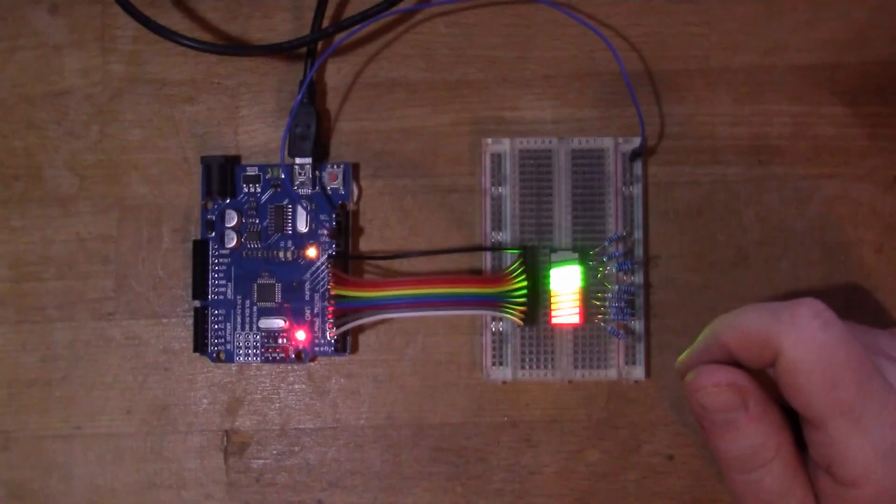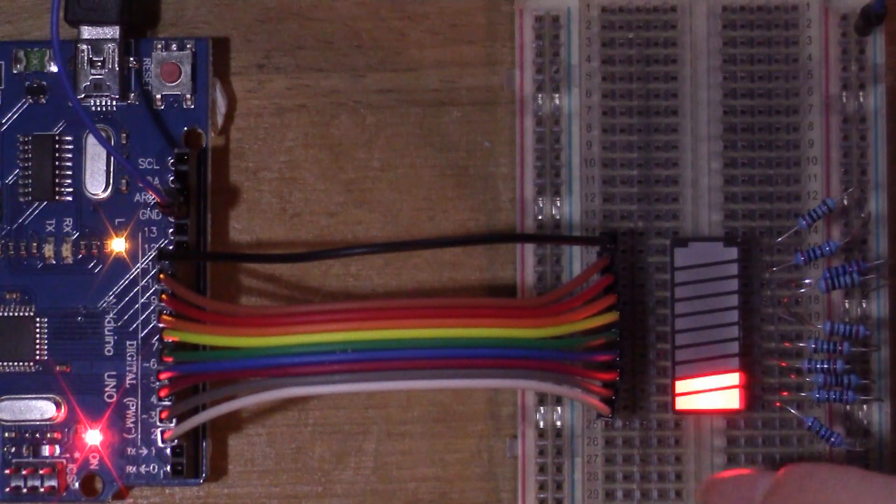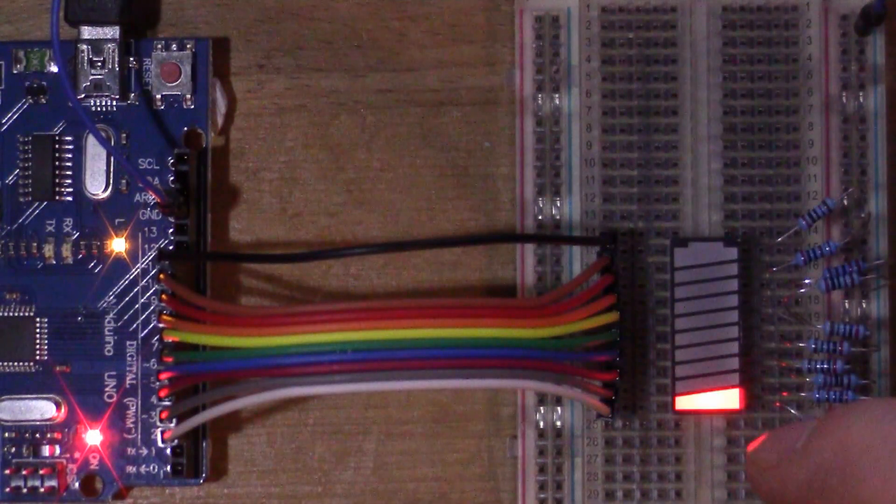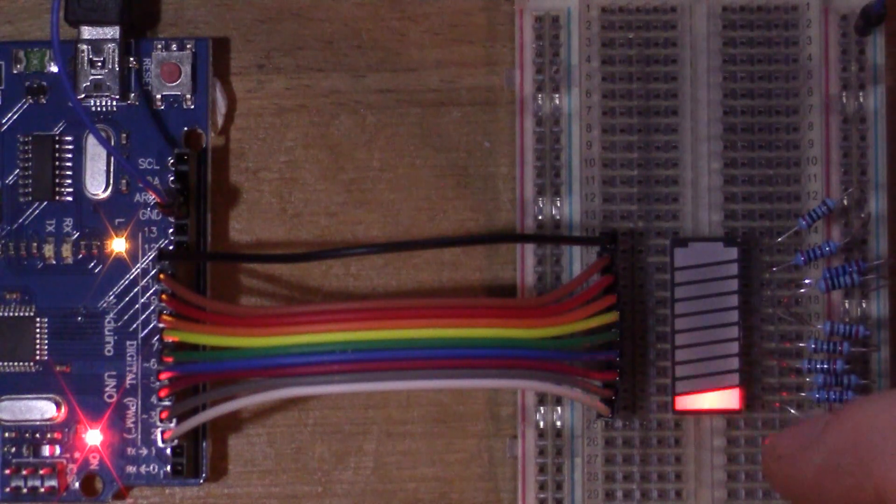So it's alternating between a bar mode there and a dot mode scanning up and down. So there's the bar, there's the dot.